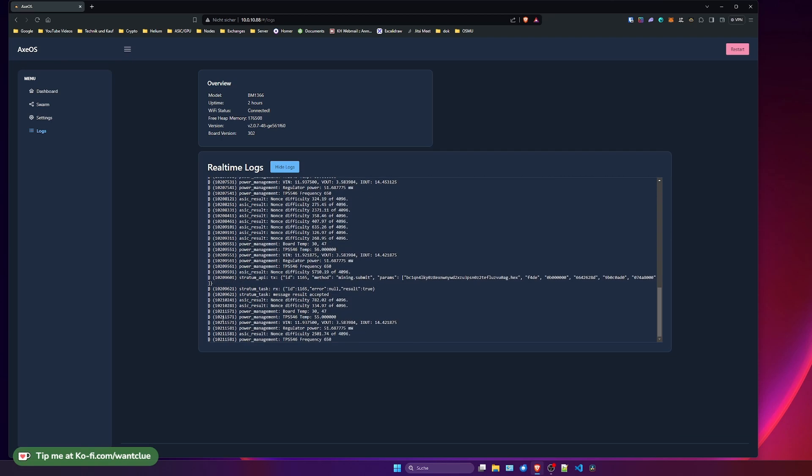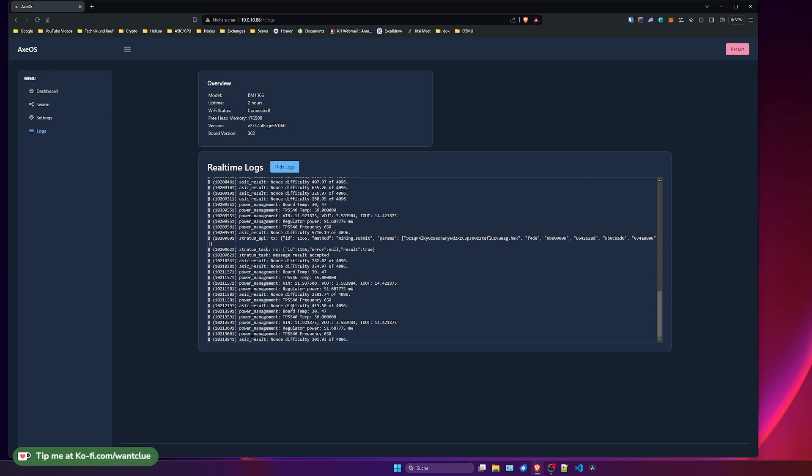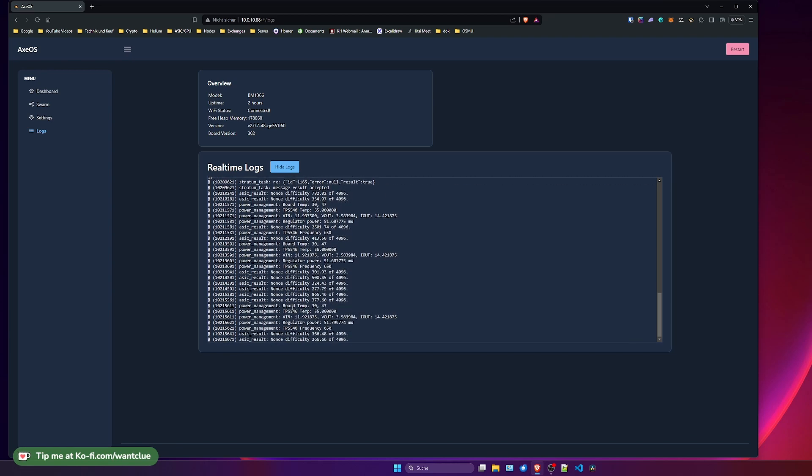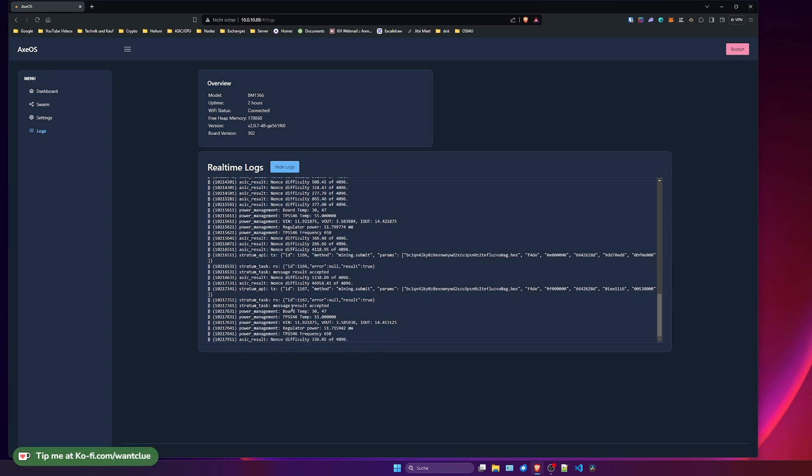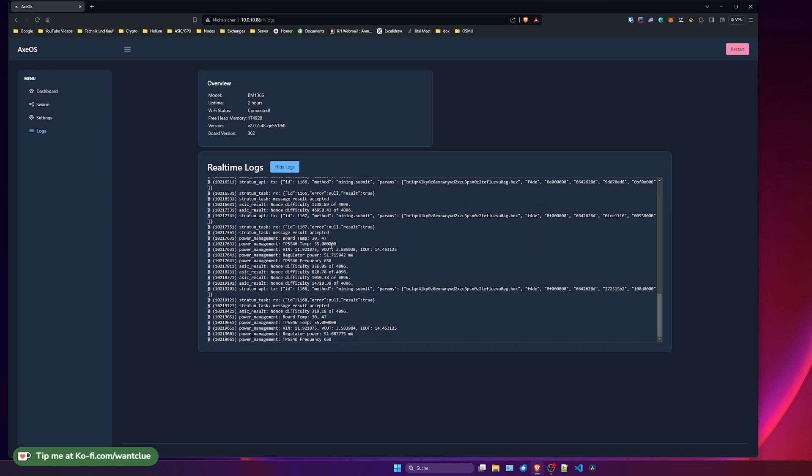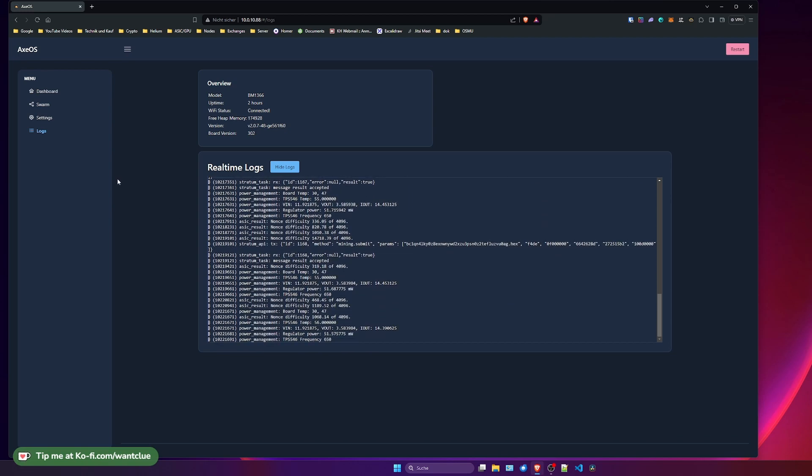This here will only be the case if your ASIC is sorted on correctly and is doing actually some work and is working. If you don't see that, you know something is wrong there.